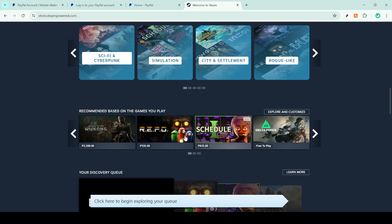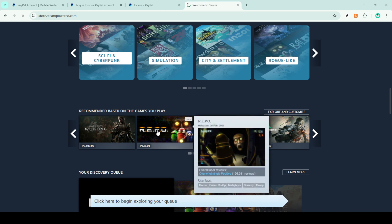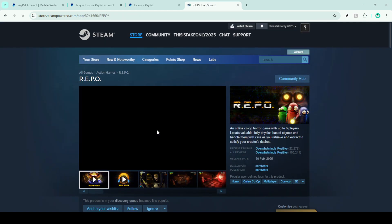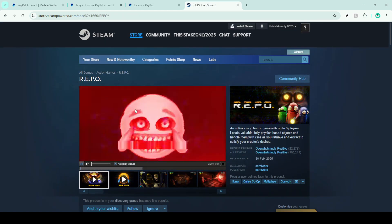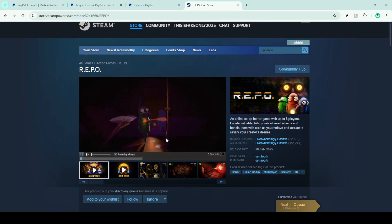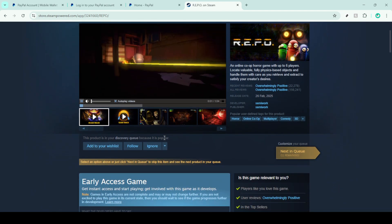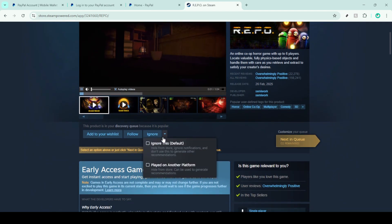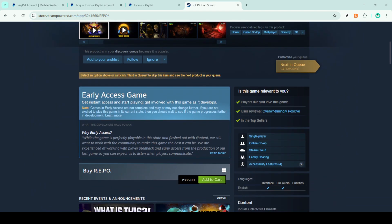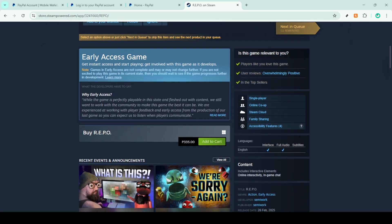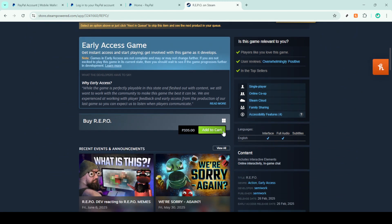Now it's time for the fun part, choosing what you want to purchase. Browse through the extensive collection of games and items until you find something that catches your eye. Whether it's a new release or a classic favorite, there's something for everyone on Steam.